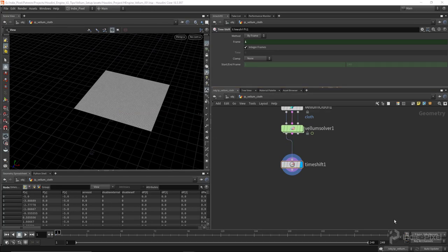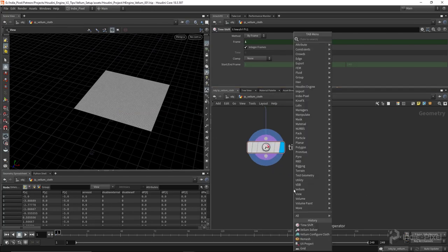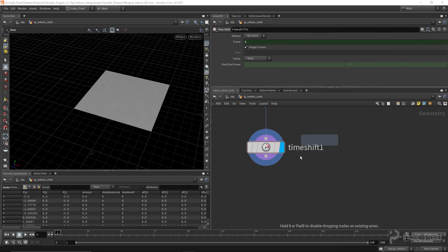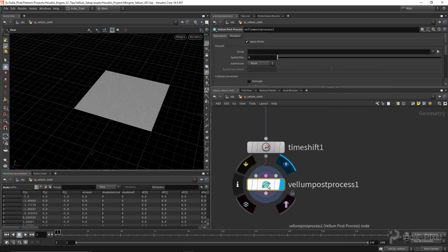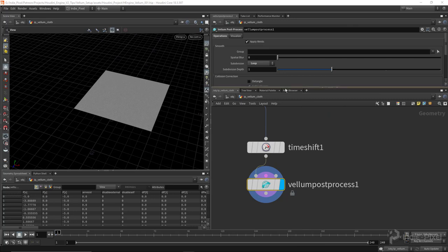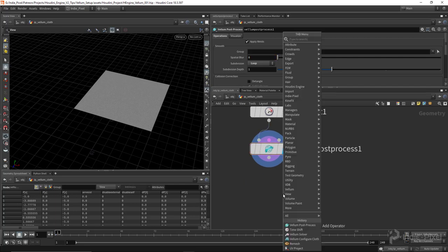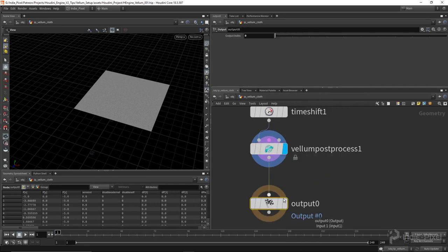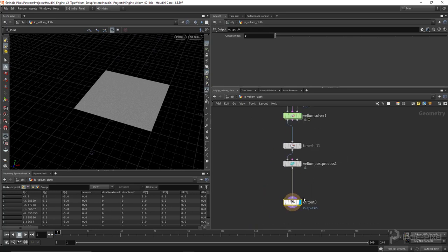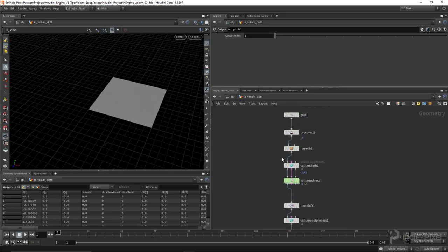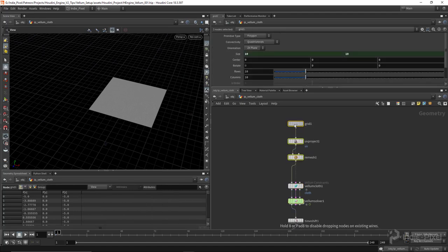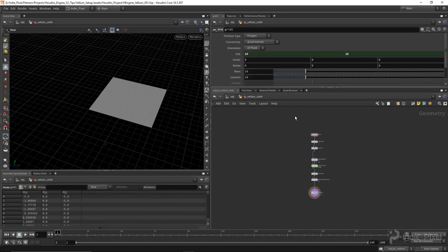Finally, we're going to drop down a Vellum Post Process — this just smooths things out. We'll set the subdivision to loop and you can put up the blur a little bit as well, or just promote these parameters to your HDA. Then I'll drop down an output node and there we go — now we have a really basic Vellum setup for our HDA. Let's go and test this out now inside of Unity. Always remember to right click on your HDA and save it first.